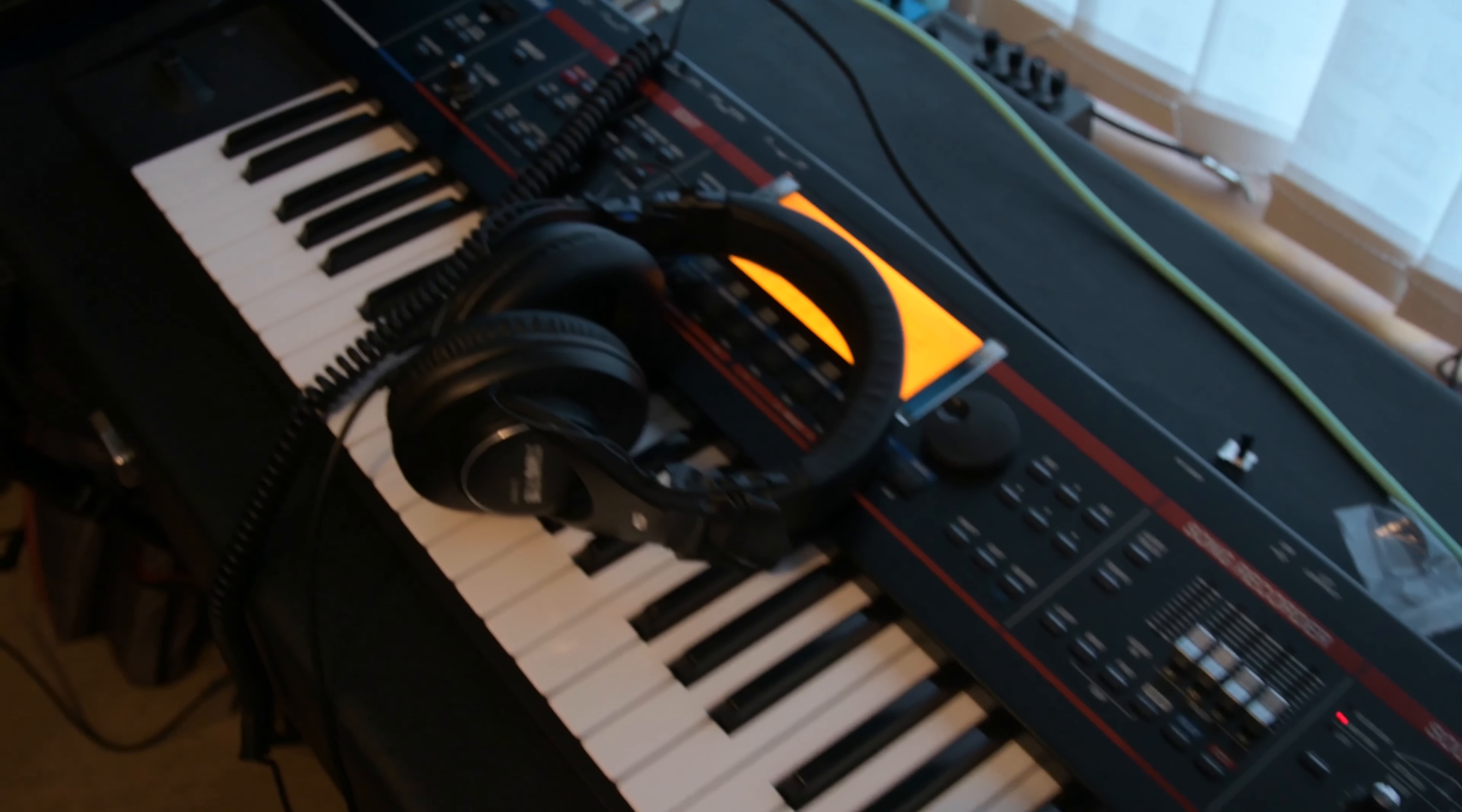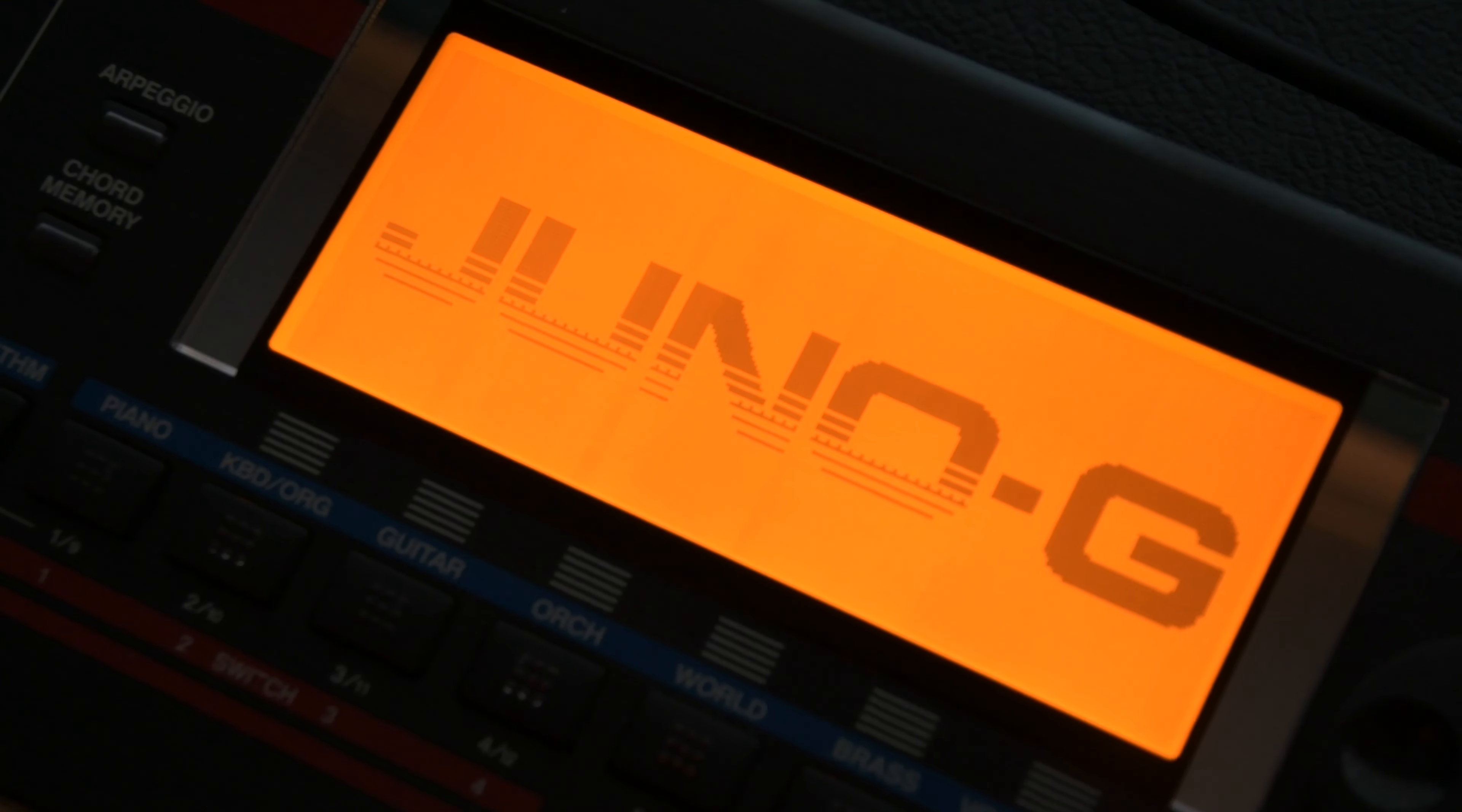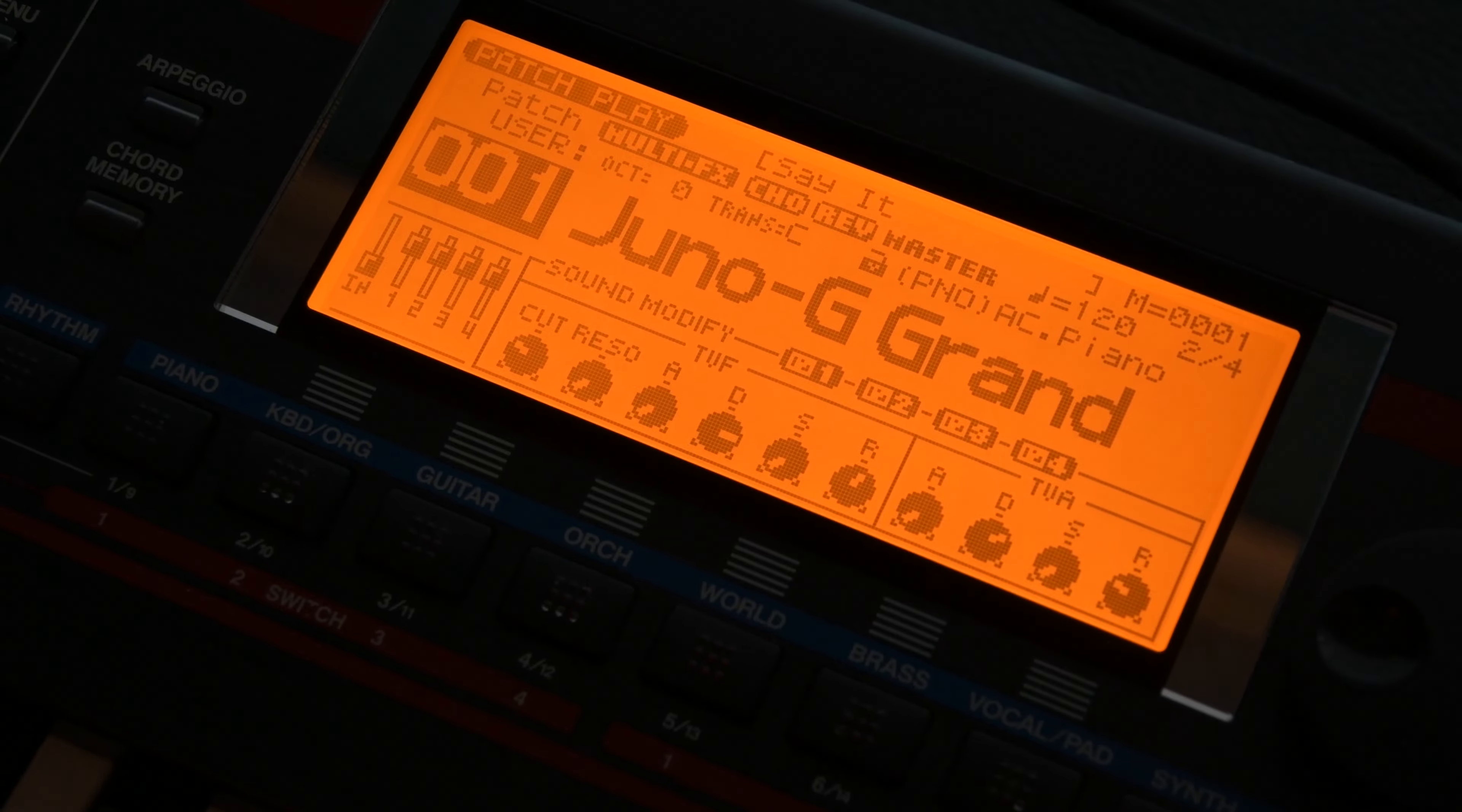Welcome back. Today I've got a Juno G on the bench, one of Roland's forgotten synthesizers. There is no Facebook group for this synthesizer, maybe because the screens tend to break.